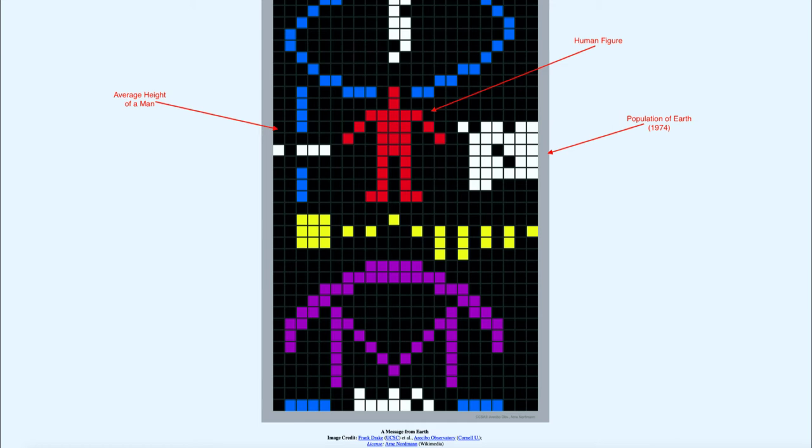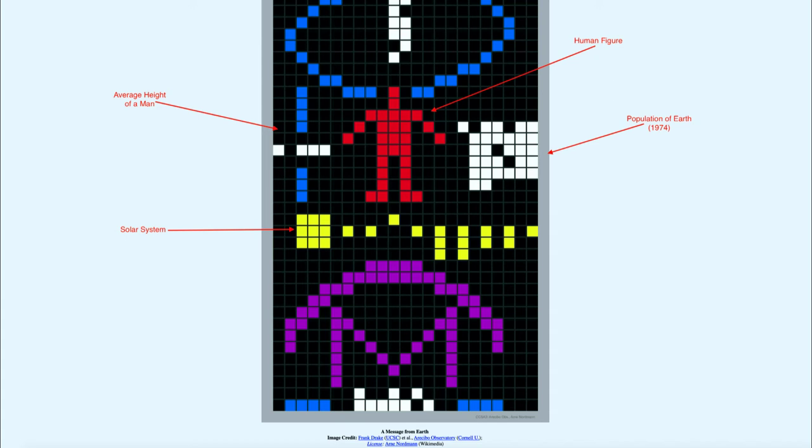In the yellow, we see the solar system, our sun there with the nine planets of the time. And you notice that the third planet is offset from the others, signifying that that is where this message is coming from.